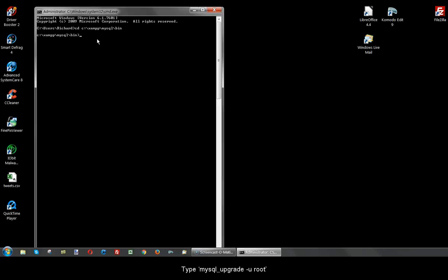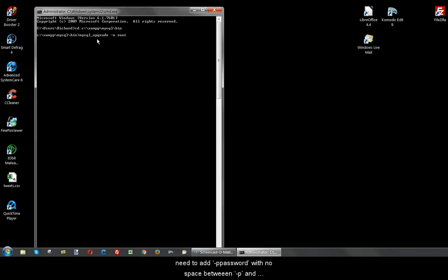Type mysql underscore upgrade space dash u space root. If you've set a password for the MySQL user root, then you will need to add dash p password with no space between dash p and the password itself.